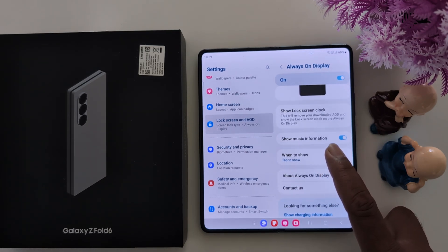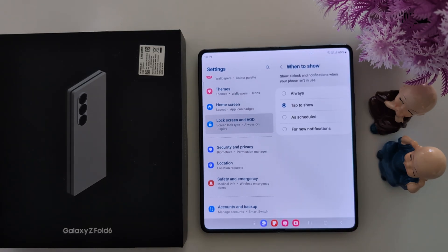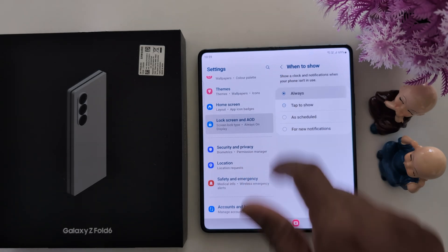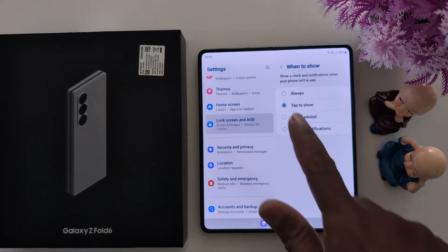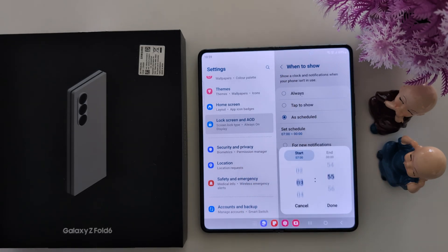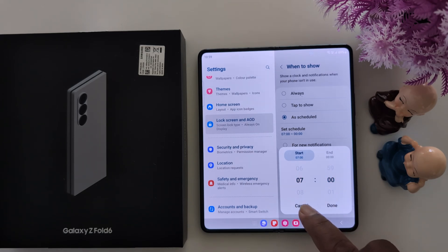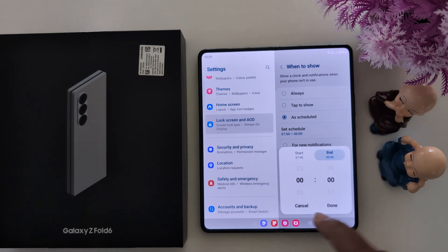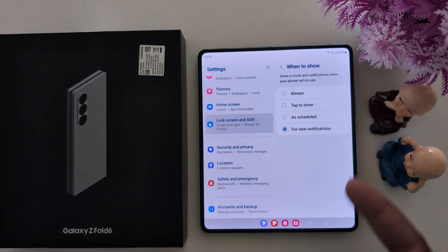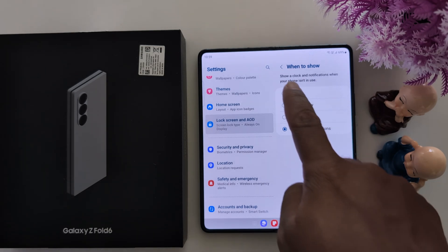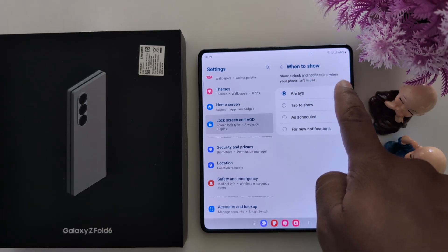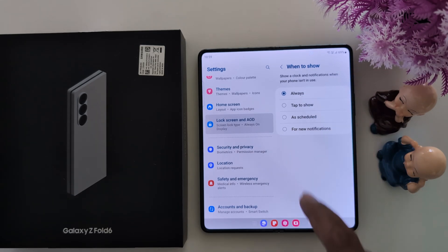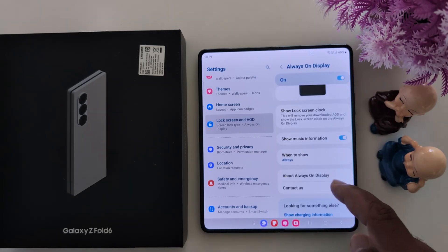This is the important setting for when to show — tap on it. Here you can see options: always, tap to show AOD, or set a schedule. You can set a schedule automatically with a start time and end time, or choose new notifications only. Select the option for when you want to show the clock and notifications.